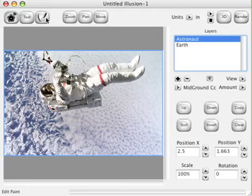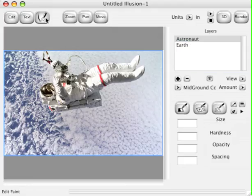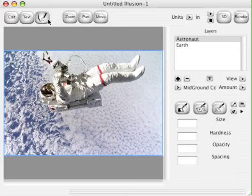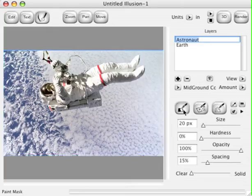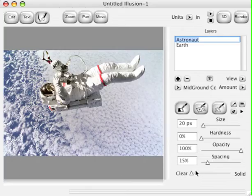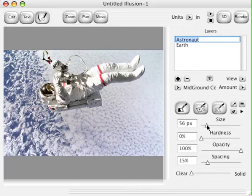Now let's click the Paint button. Make sure the Astronaut is selected and click the Mask button. What we're going to do is mask out the Astronaut so he's floating above the Earth. We want it set to Clear so that we mask away any Earth surrounding the Astronaut. Set your brush size to about 72 pixels.